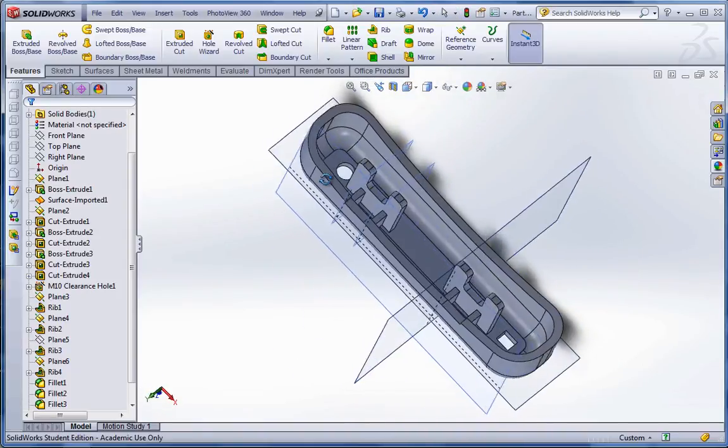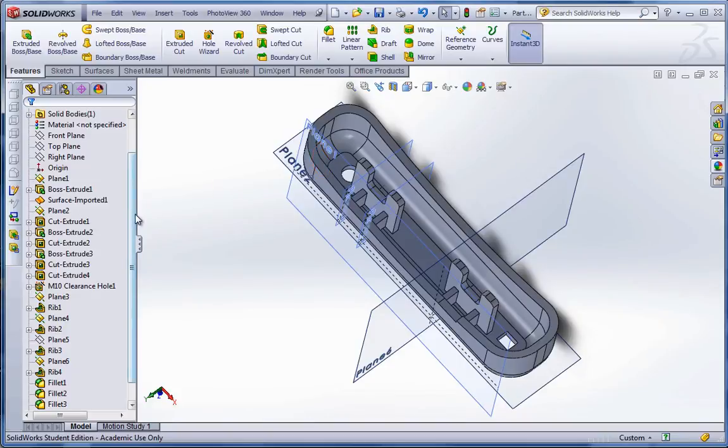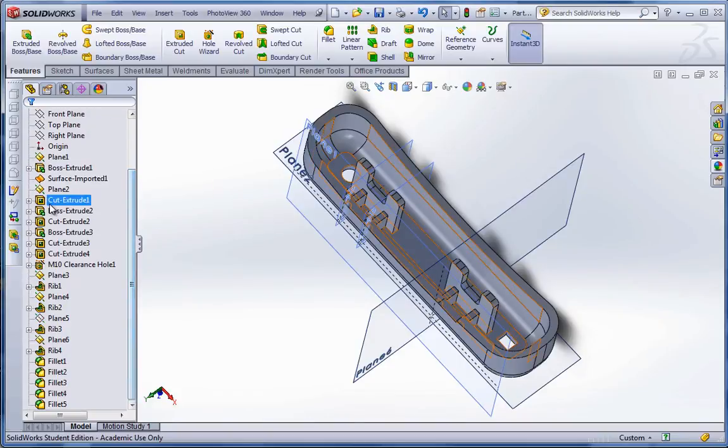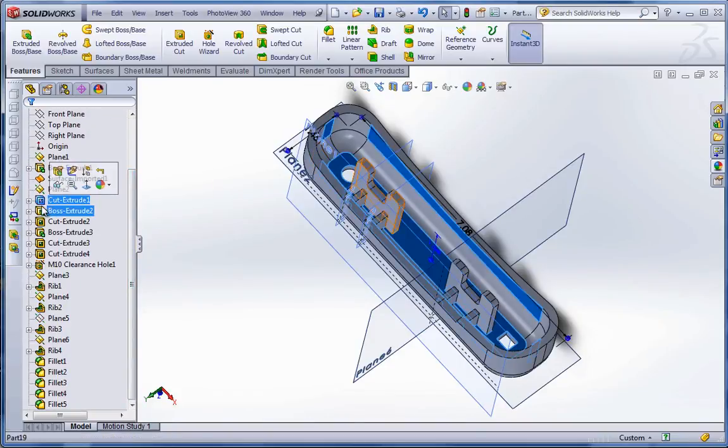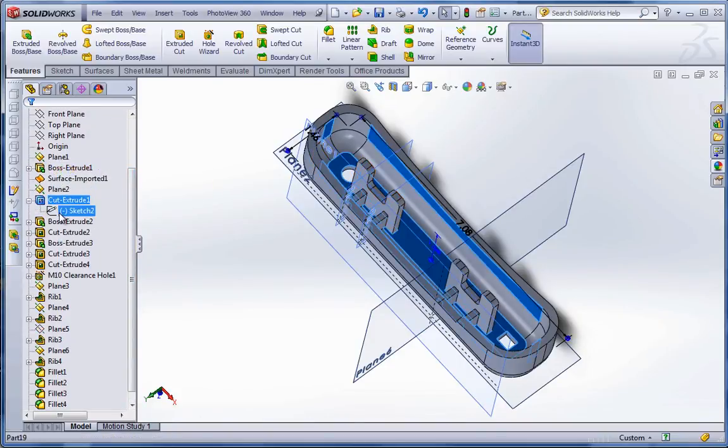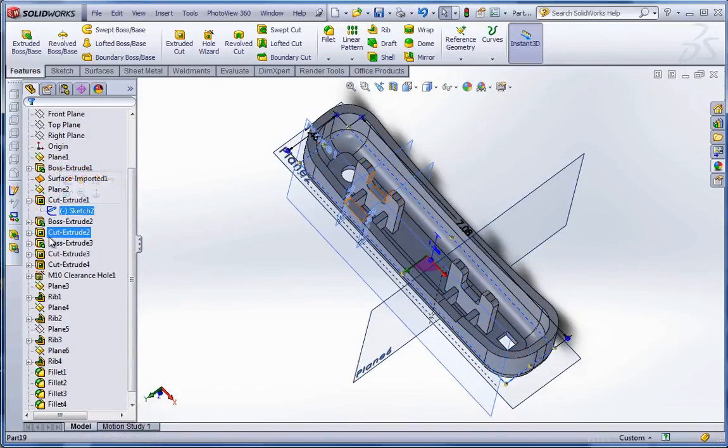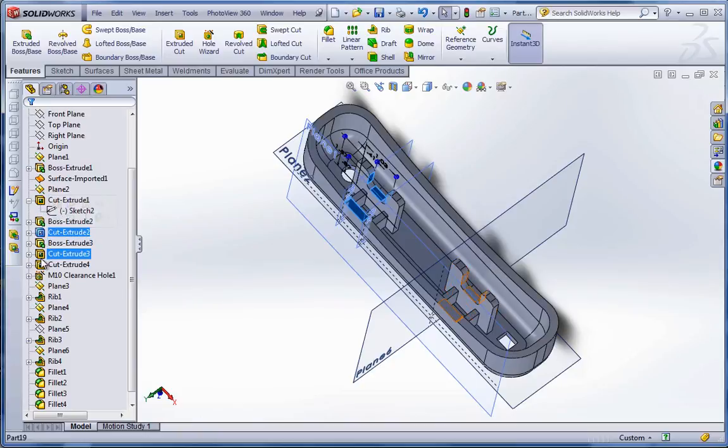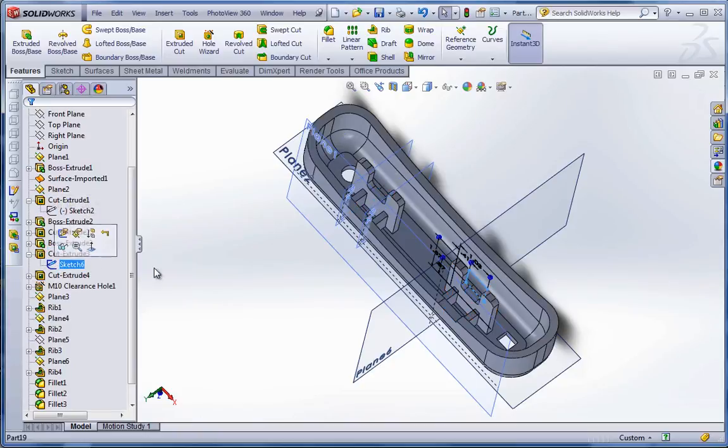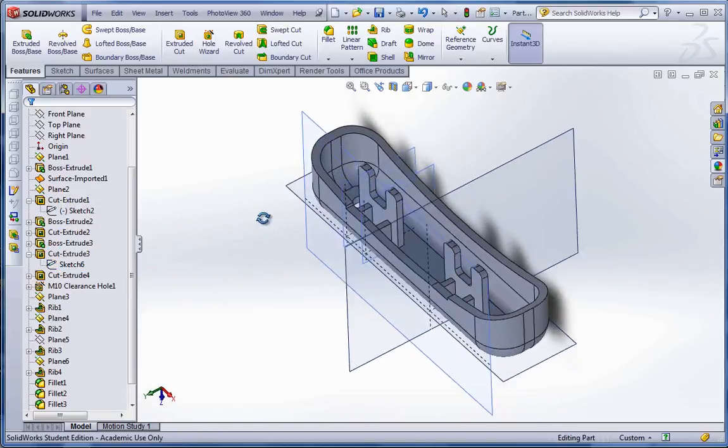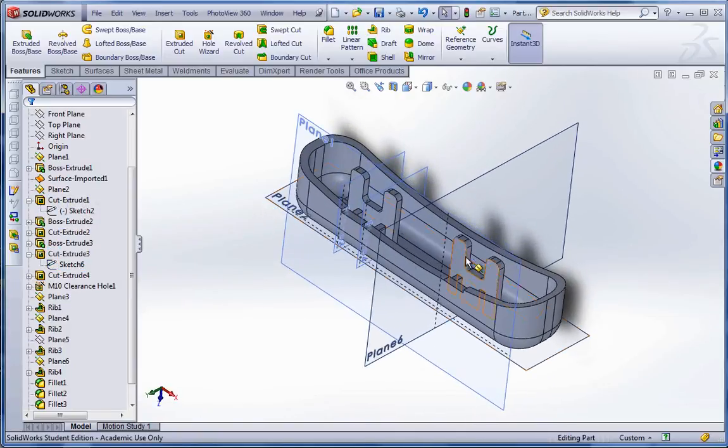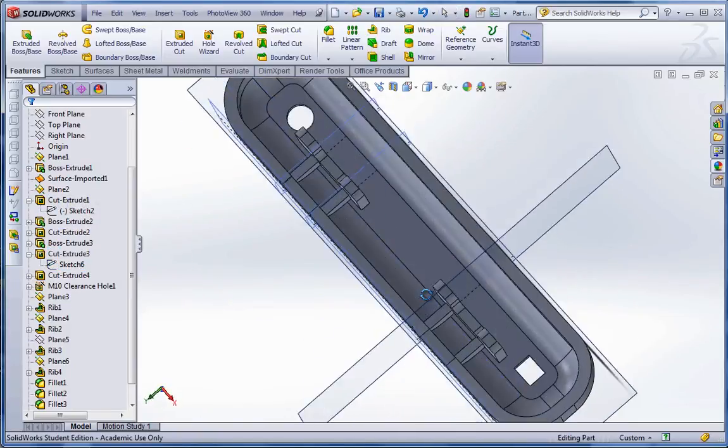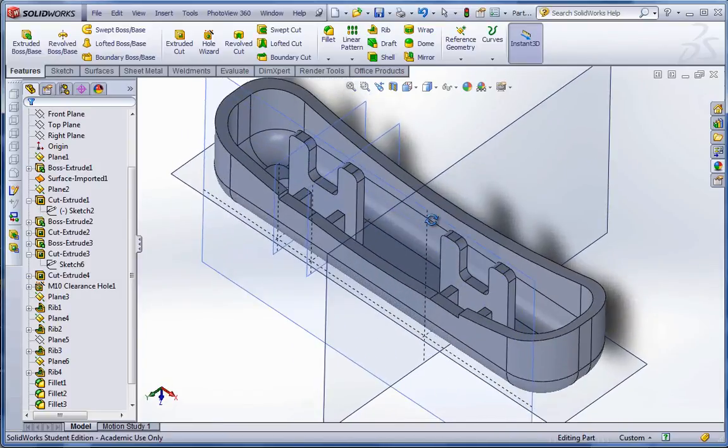But now, it's a parametric model. You can see all the features. Everything can be changed and edited. It has dimensions and relations to it. It's no longer a dumb solid. And that concludes this exercise.